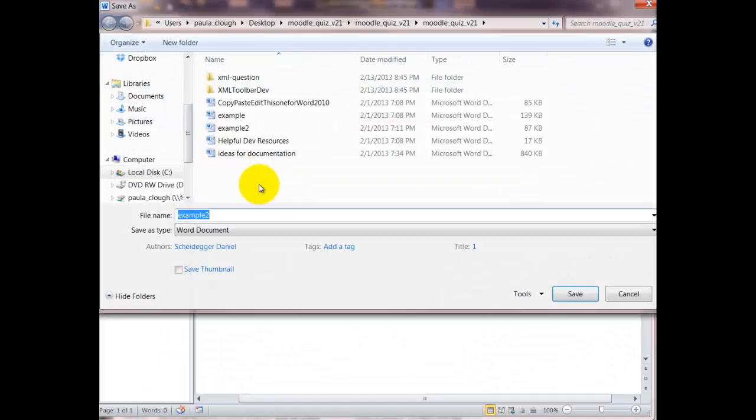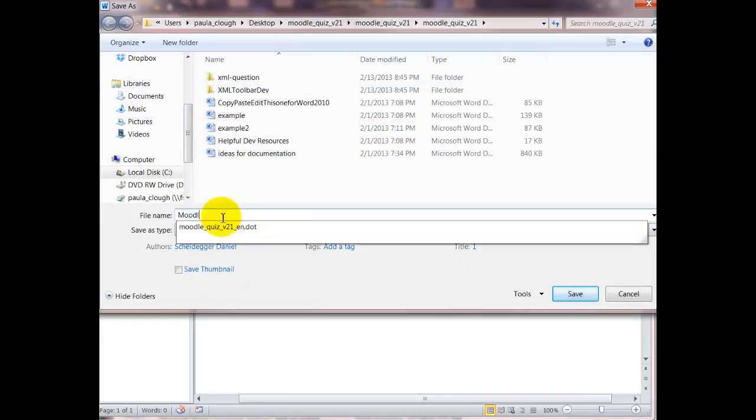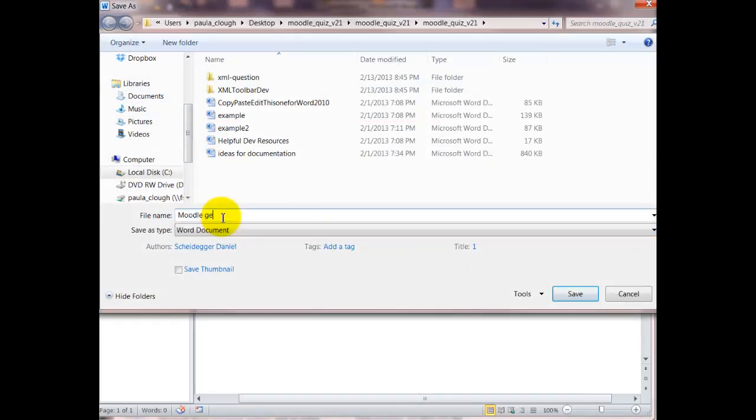Then go in right away and do a save as and save it to the name of the file that you want it to be. This one's going to be Moodle general quiz.